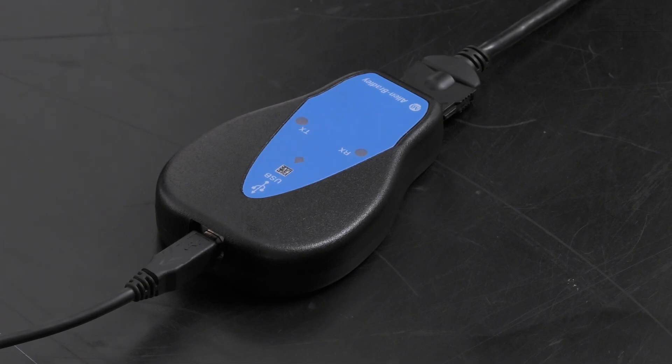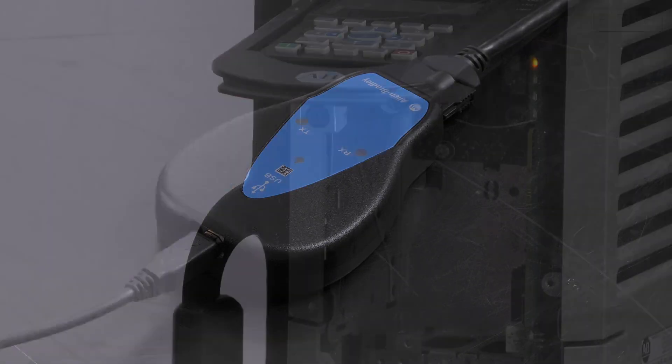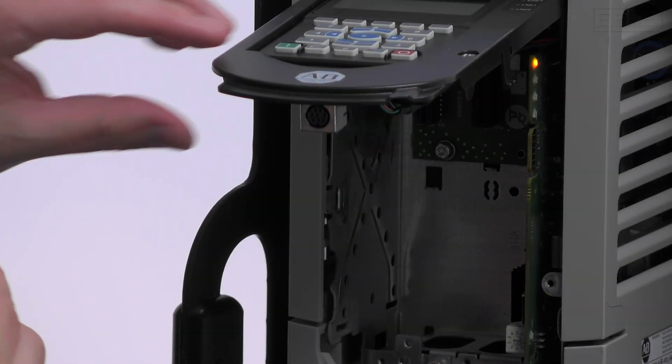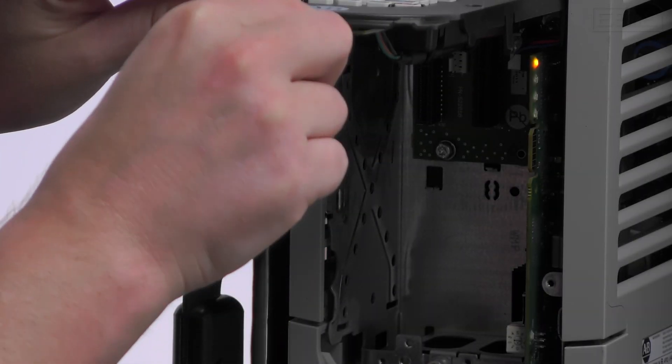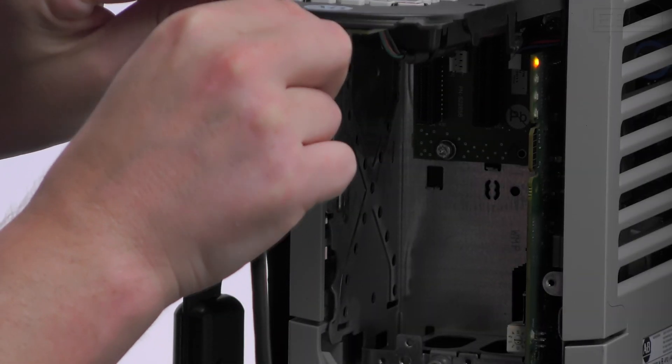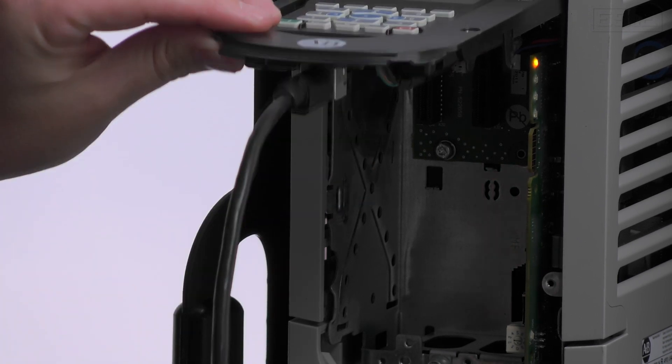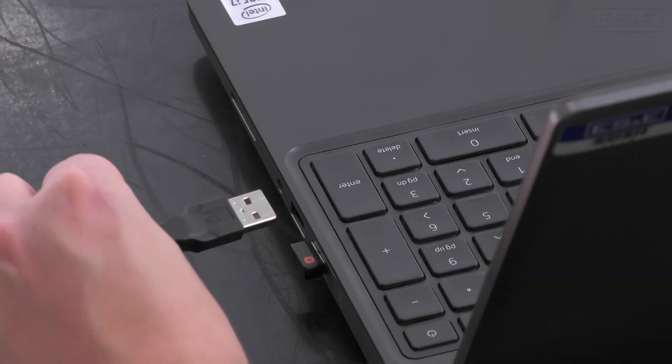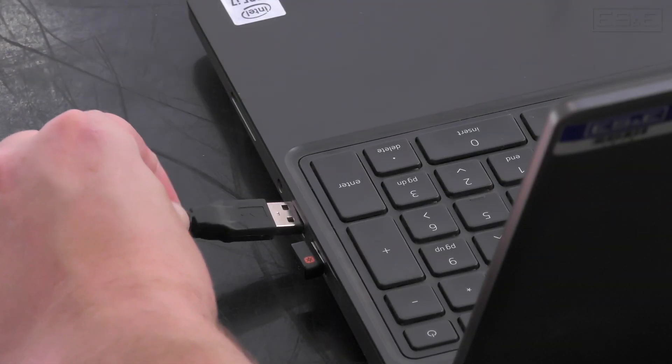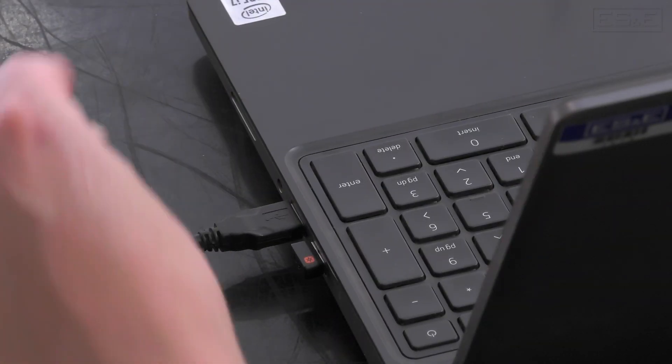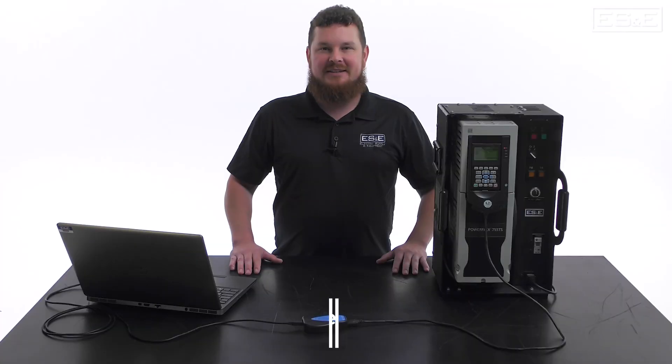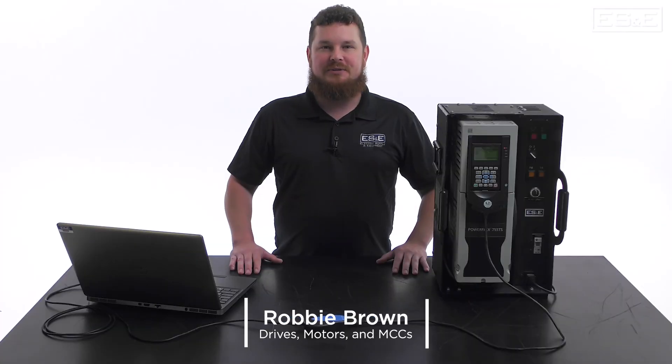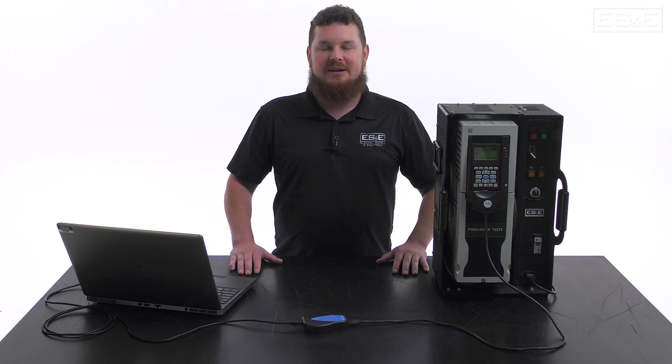The Allen Bradley 1203 USB is an adapter module that allows the user to connect and configure all PowerFlex drives to a PC via USB port. In this video, we'll demonstrate this process using CCW and a PowerFlex 755 TS.